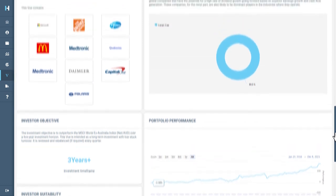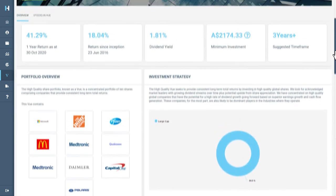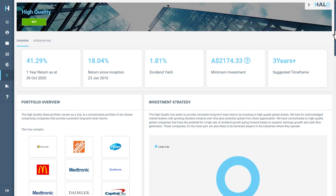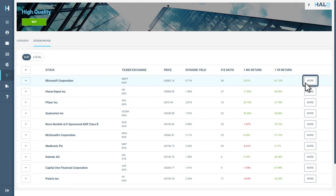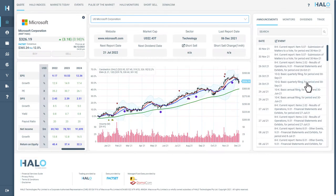You can see which companies are held in the view by selecting Stocks in View. You can analyze each of the stocks in the view by selecting the More button, which will take you to the Company page within Halo Global.